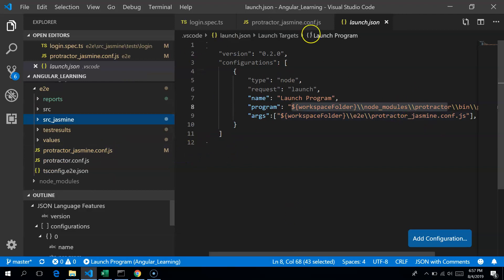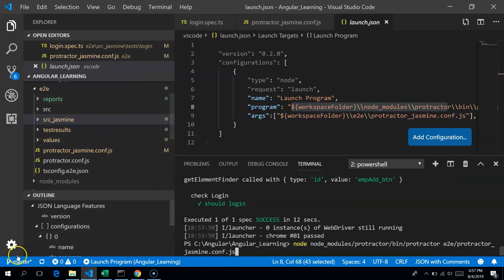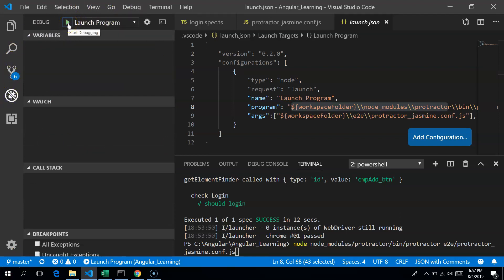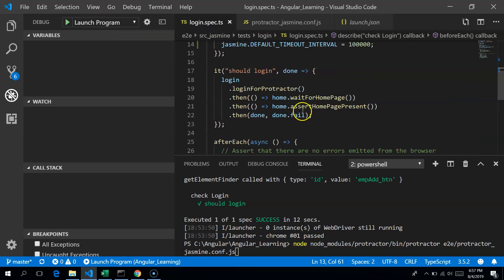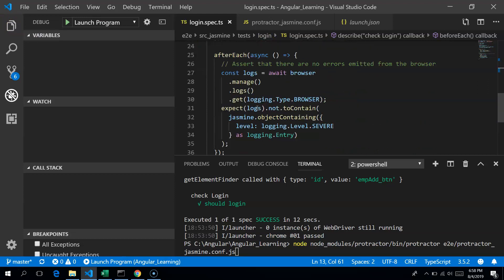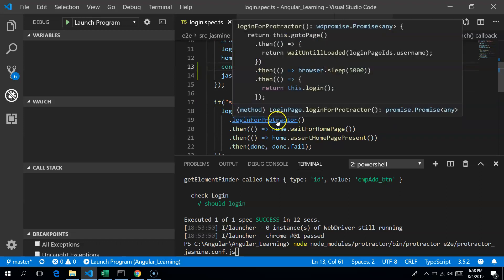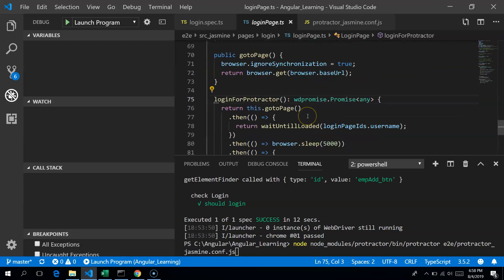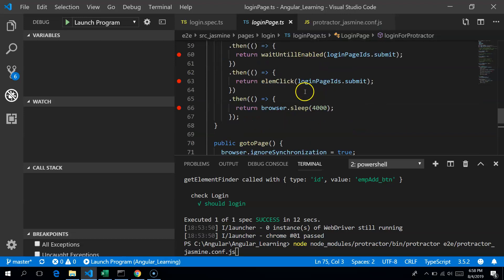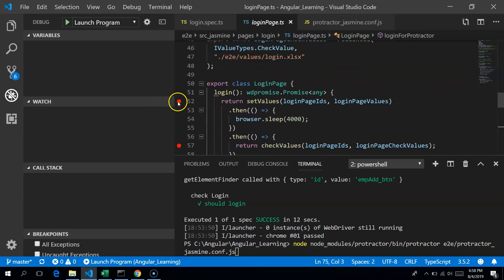Once you have done that, you click on 'Launch Program'. The loginSpec.ts makes use of the login page. If you go down you will find the login page — it tries to log in. So I will try to set a breakpoint there where it enters values into the login page.